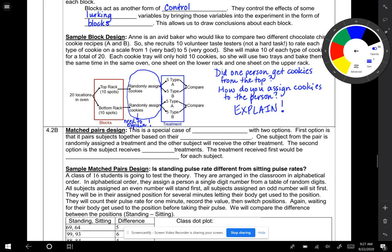That's a good example of a completely randomized design. Now, if I asked you to do a block design because what grade students are in is going to affect their SAT scores - seniors generally score better on the SAT than juniors - how could we adjust the experiment so that there's an even split of seniors and juniors in each class?